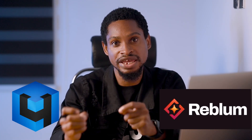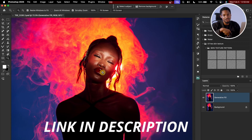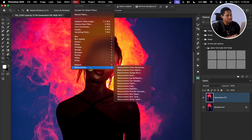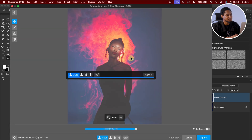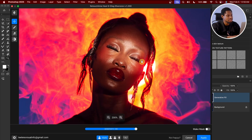To retouch the skin, I didn't use frequency separation. Instead I'm using the Retouch On Me AI and the Reblum AI. To remove blemishes using Retouch On Me — after installing it, go to Filter, Retouch On Me, and click Heal to remove blemishes. It loads really fast. See the before and after — it just removed the blemishes for us. From here I'll click Apply.